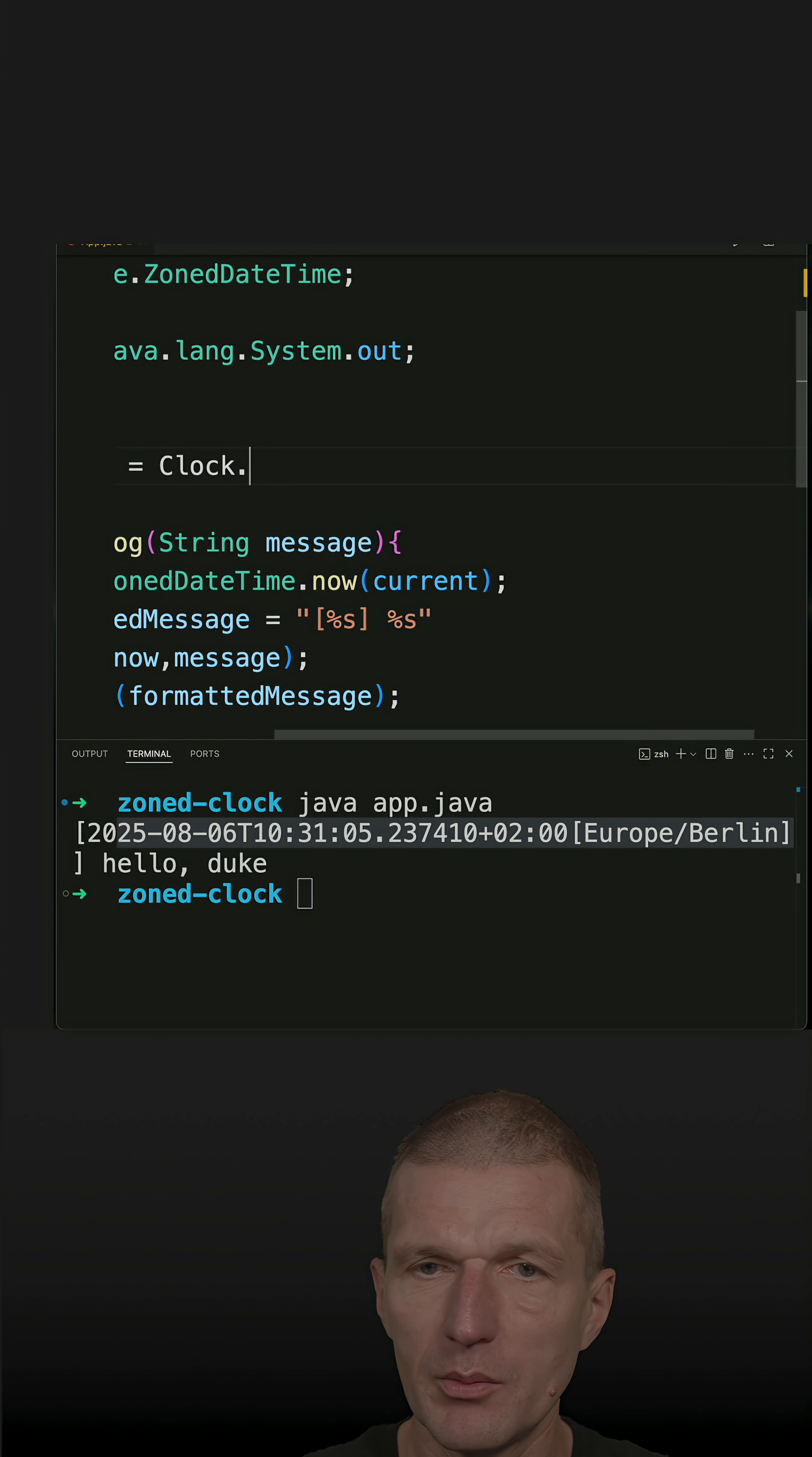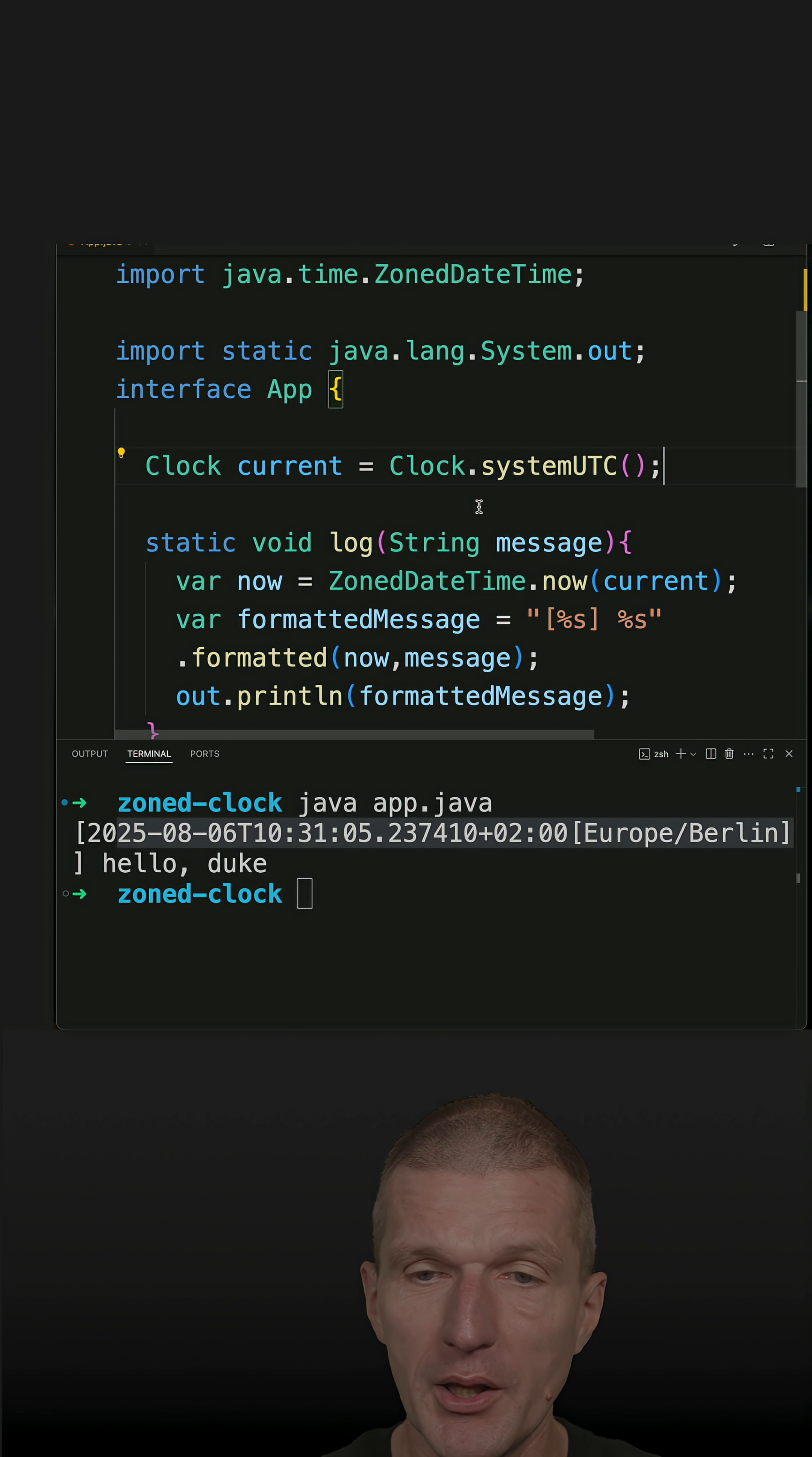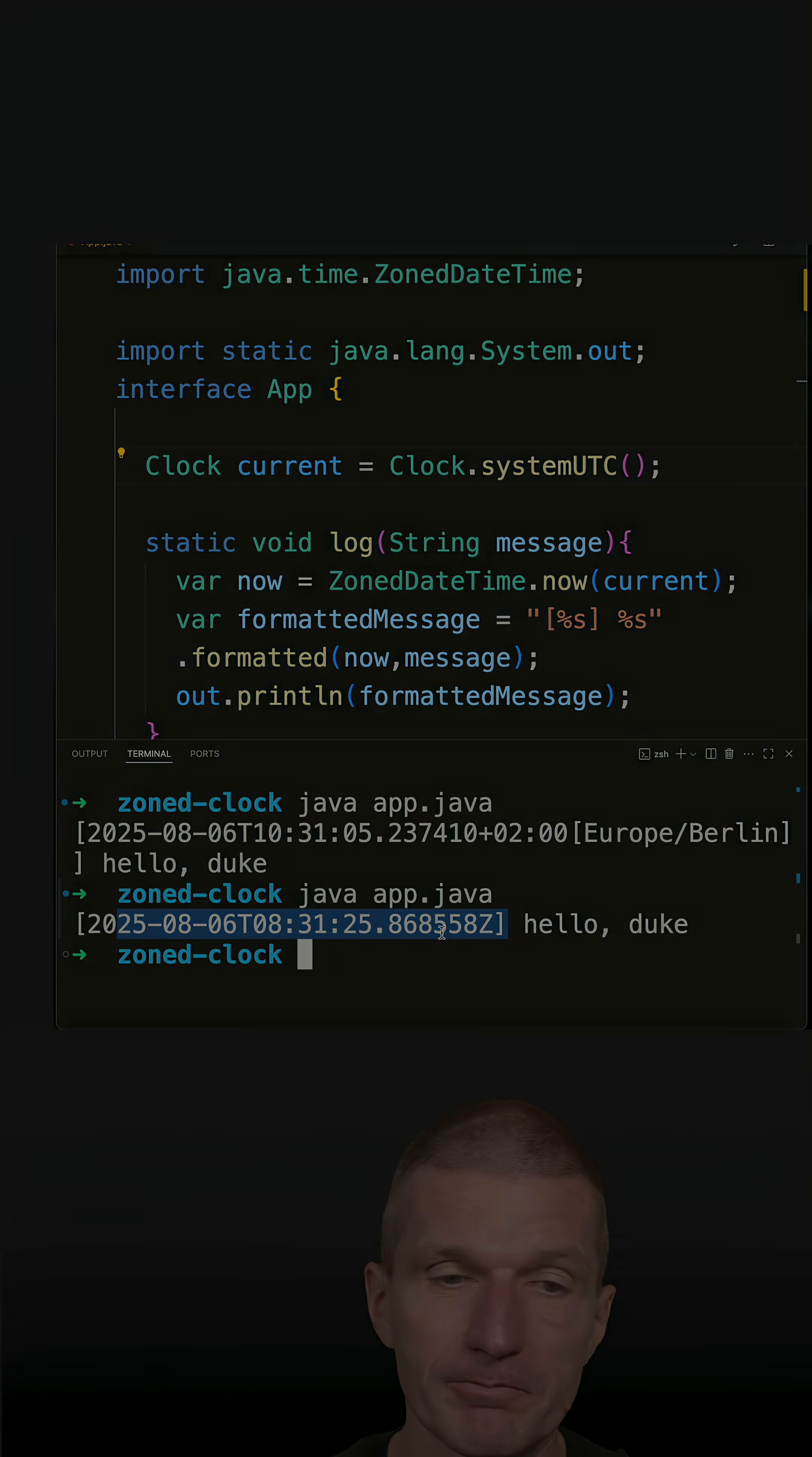System UTC is more reasonable for logging, and this would be injected from a configured first and then injected from a central place. Just run it and we see now the Z for Zulu, which is the UTC time zone.